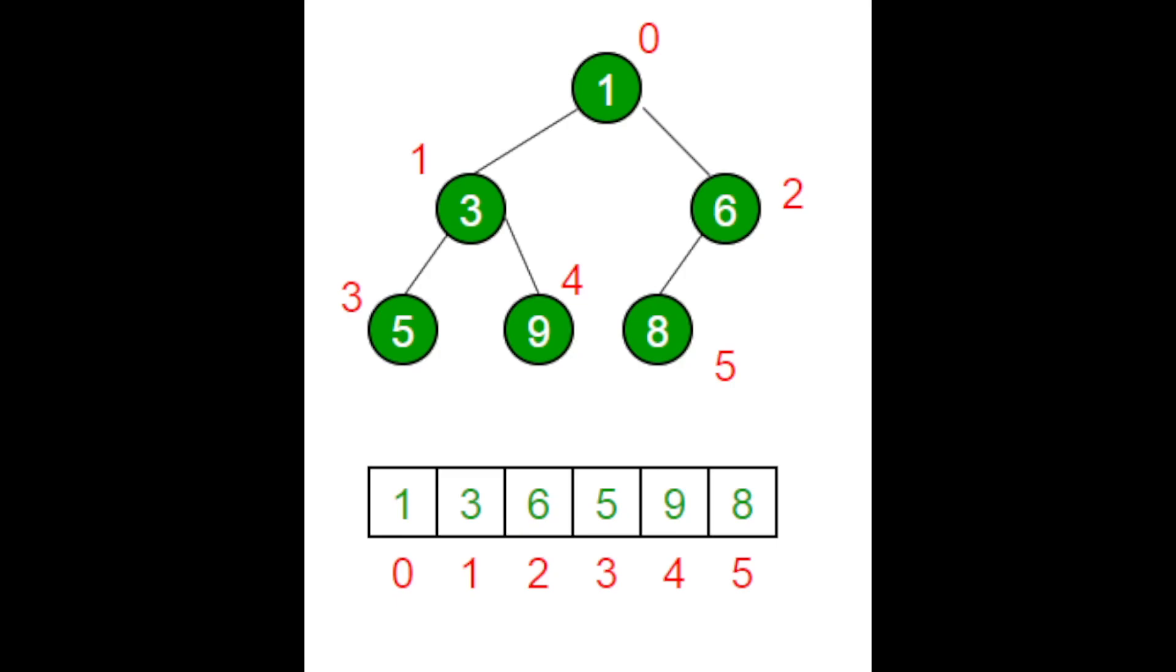For example, the first element is 1, which is the first element of the array and also in the tree. The second element in the array is 3, and it's also in the tree.